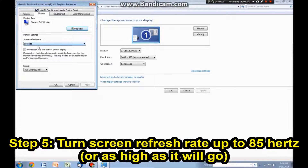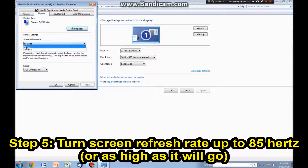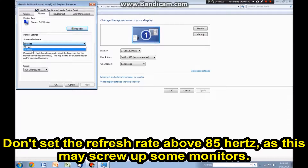Now under screen refresh rate, you want to turn that up. Right now it's set to 60Hz, that's usually the default. Turn it up to no higher than 85Hz. My monitor only goes up to 75Hz but some monitors will go up to 85Hz. Don't turn it any higher than that because sometimes it will show higher but it will screw up your monitor. So don't go higher than 85Hz.